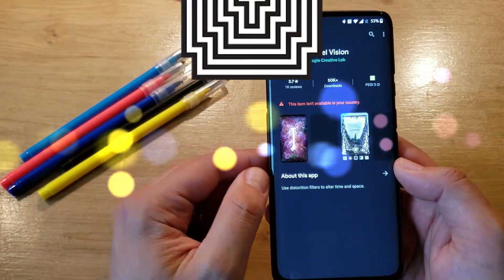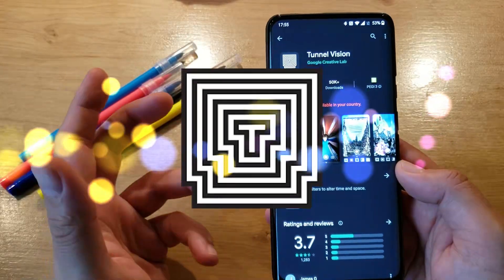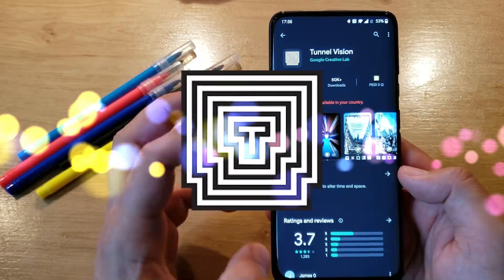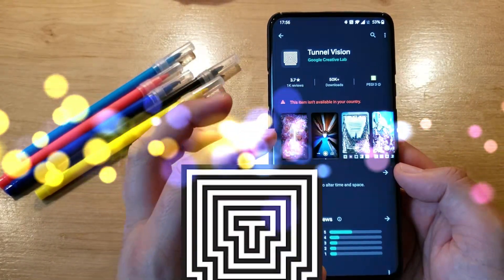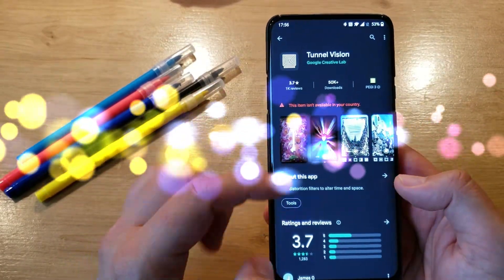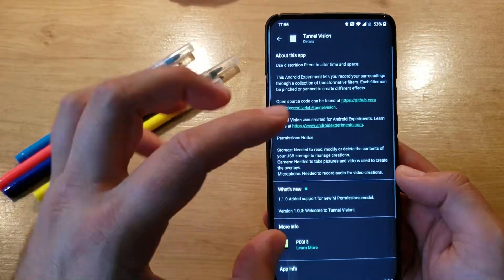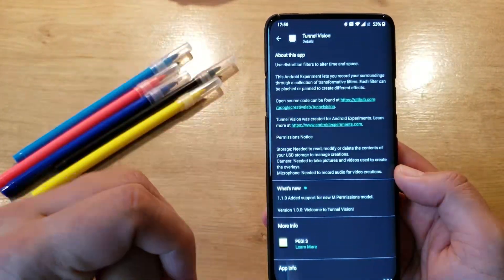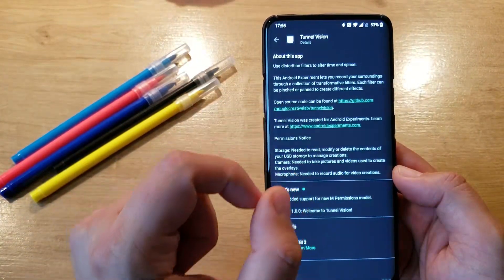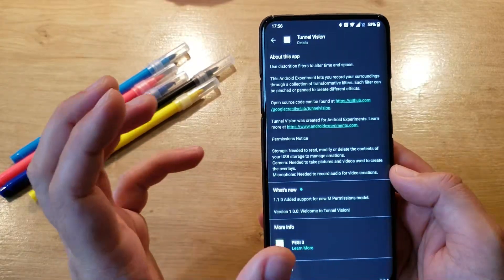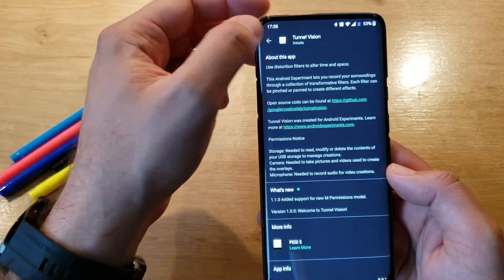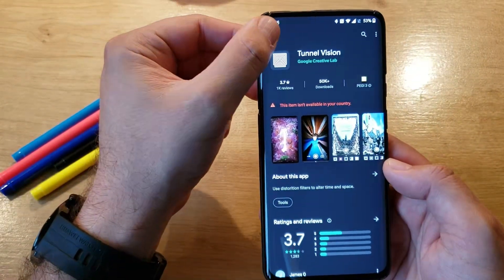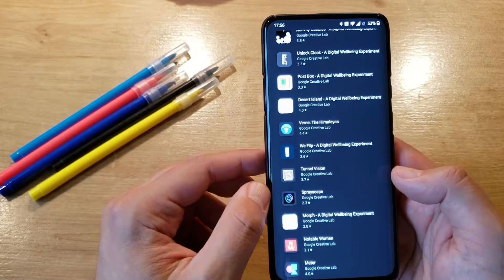Next one, Tunnel Vision. It's not available in my country. But this is kind of providing you distortion filters to alter time and space. This application lets you record your surroundings through a collection of transformative filters. If you've been a kid and you play with those toys, you know what I mean here, like the telescope and stuff like that.